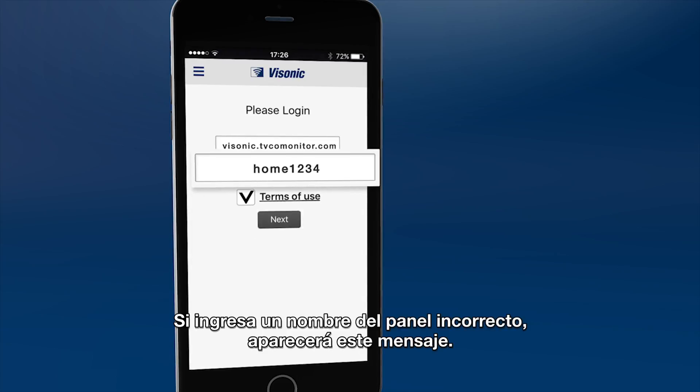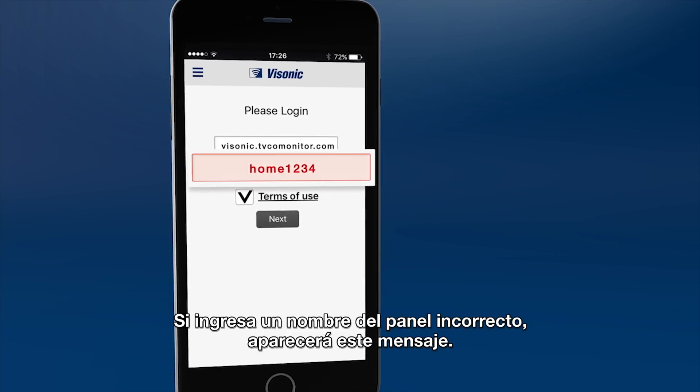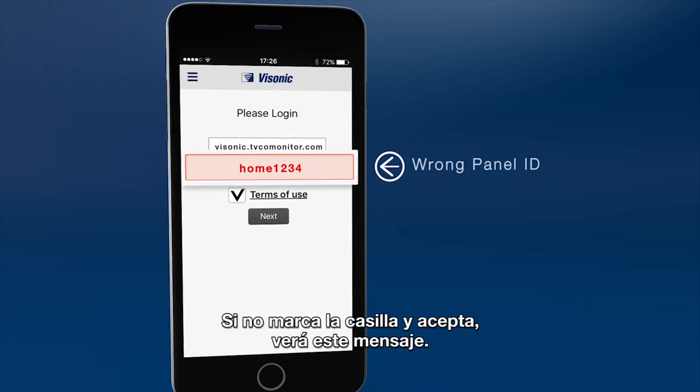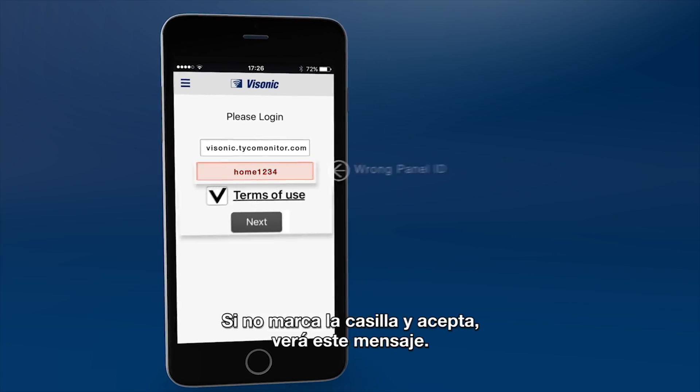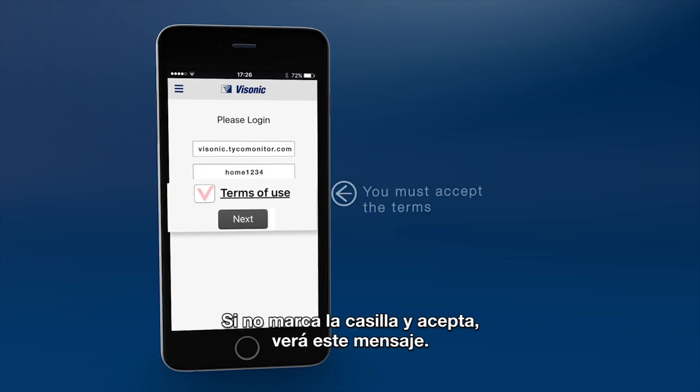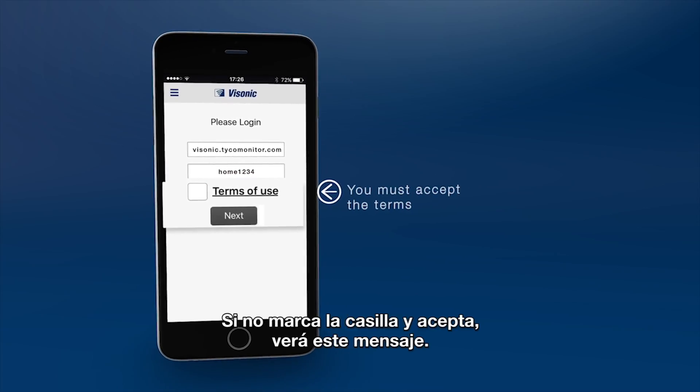If you enter an incorrect panel name, you'll get this message. If you did not check and approve the terms, you'll get this message.